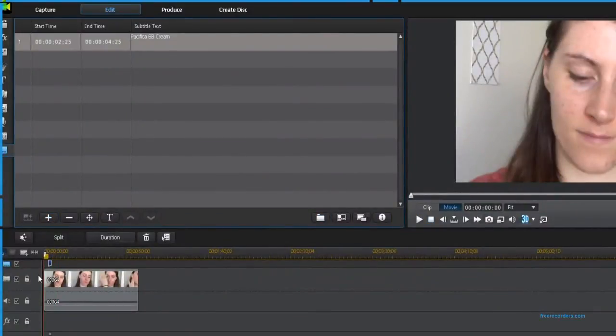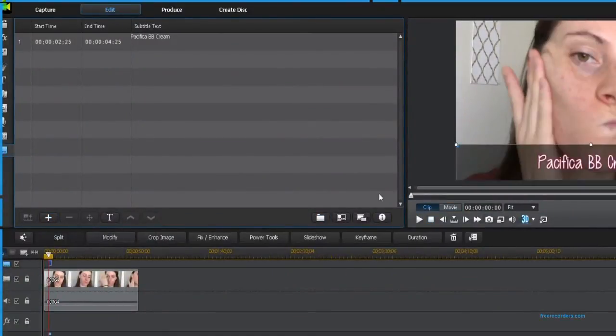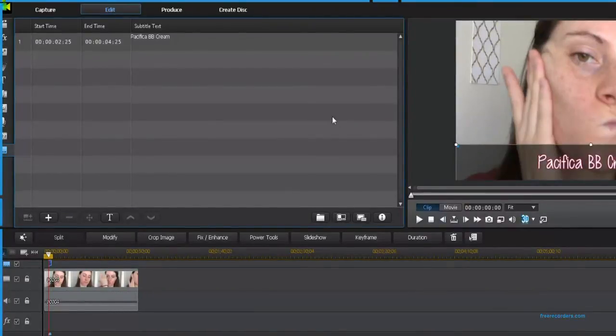So here is the finished text box on my video. I hope you guys enjoyed and don't forget to subscribe for more editing videos.